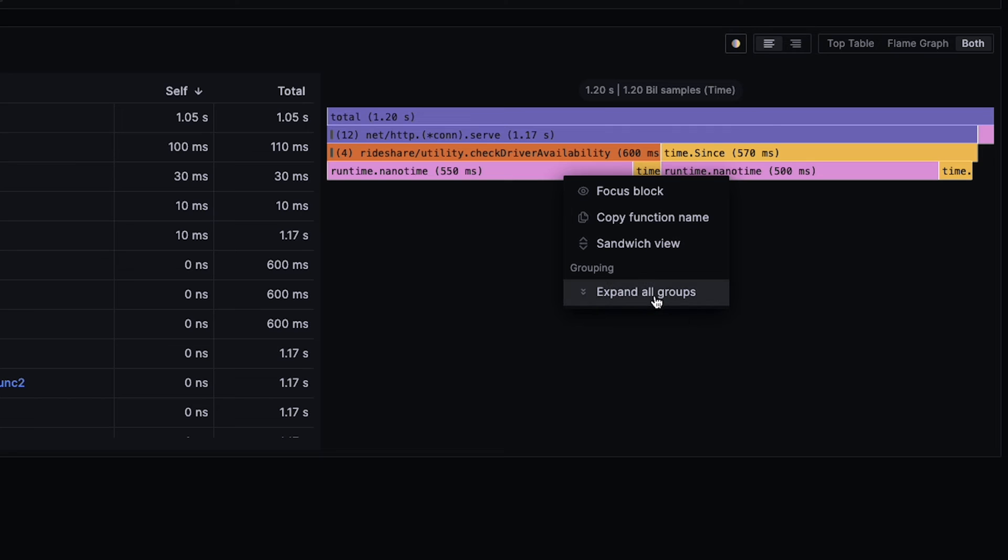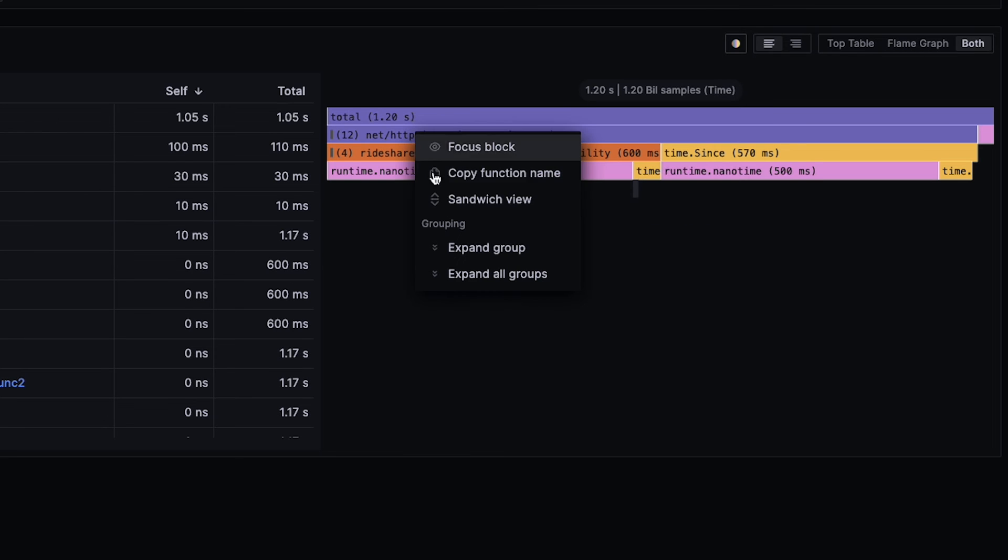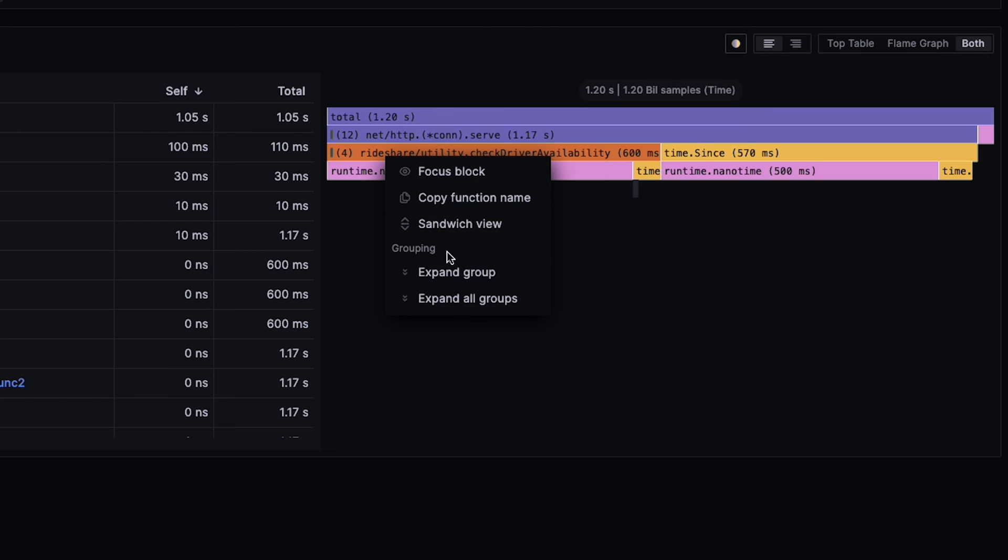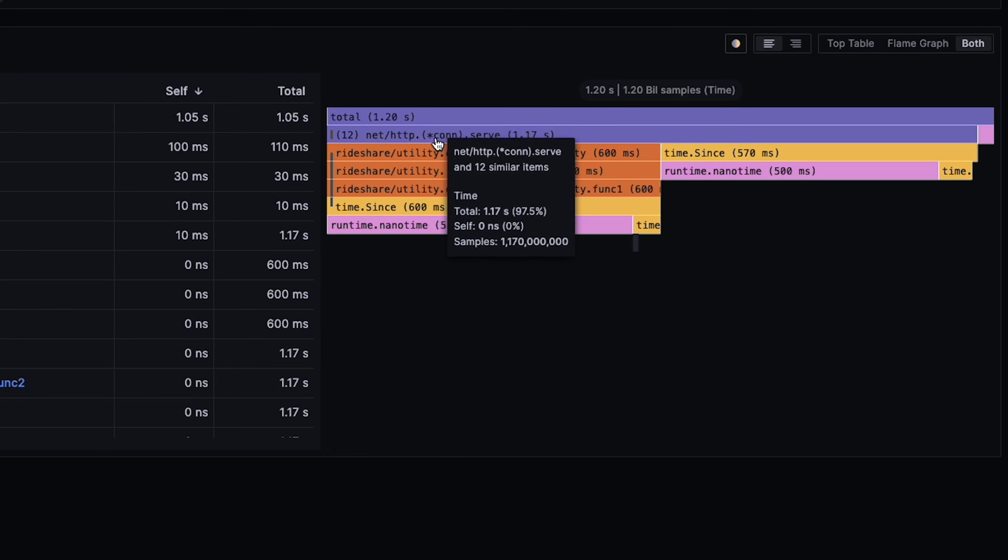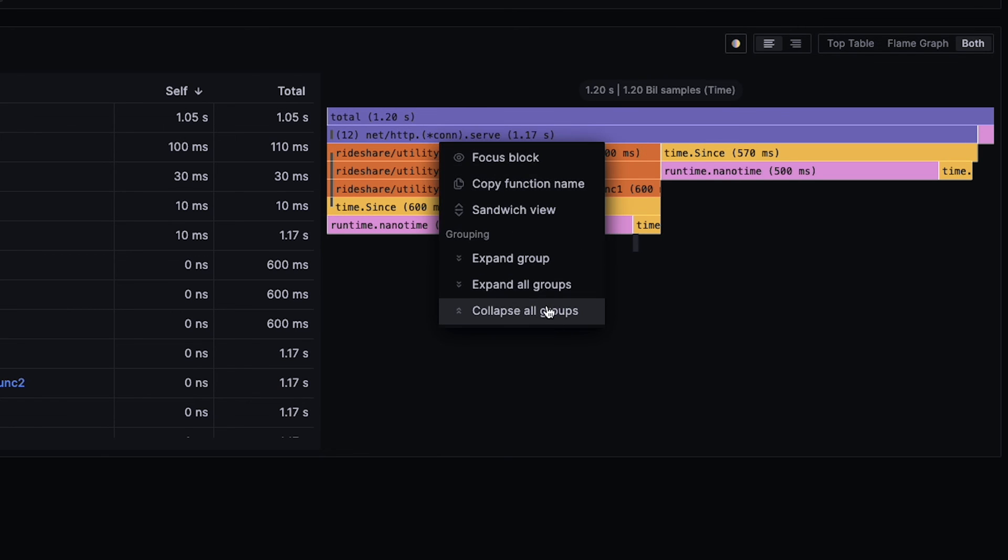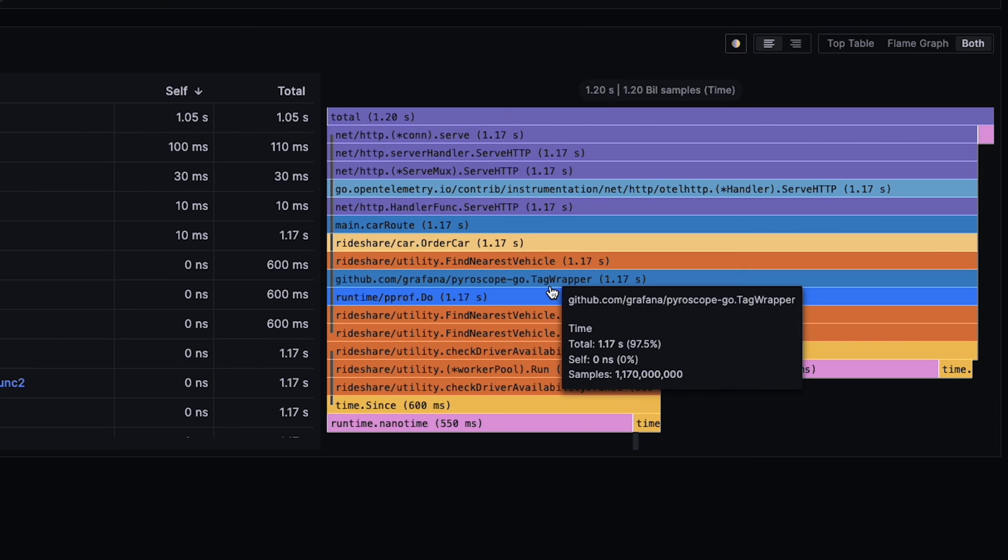Then, as you can see, I cannot click Collapse All Groups because there's nothing else to collapse. They're all collapsed. All I can do is expand all groups or expand a particular group if I click on that group itself. Expand one at a time or I can expand all of them.